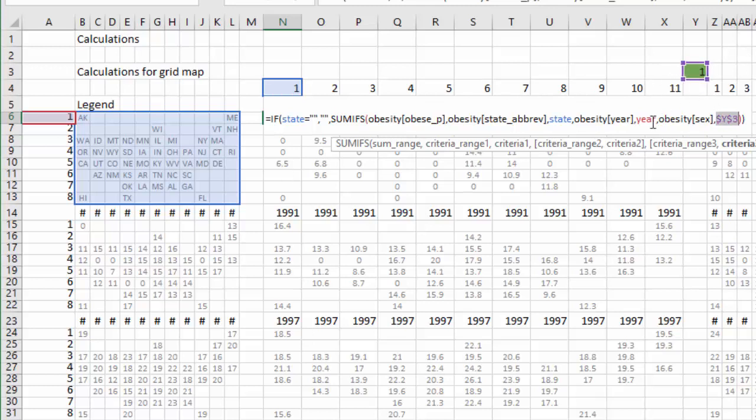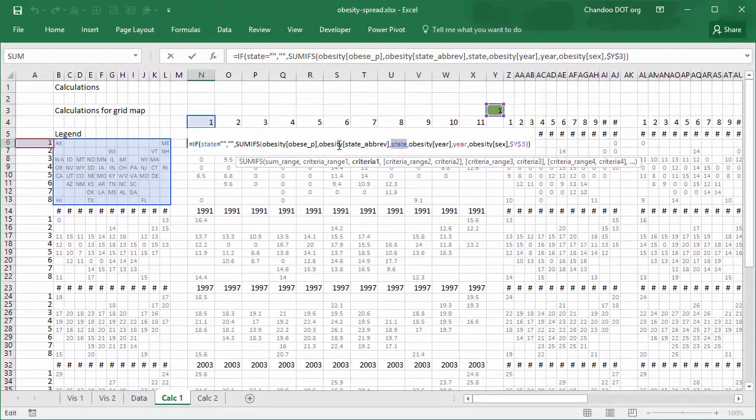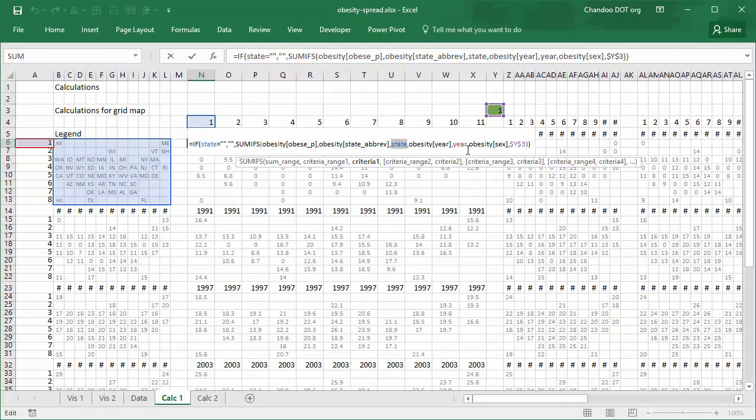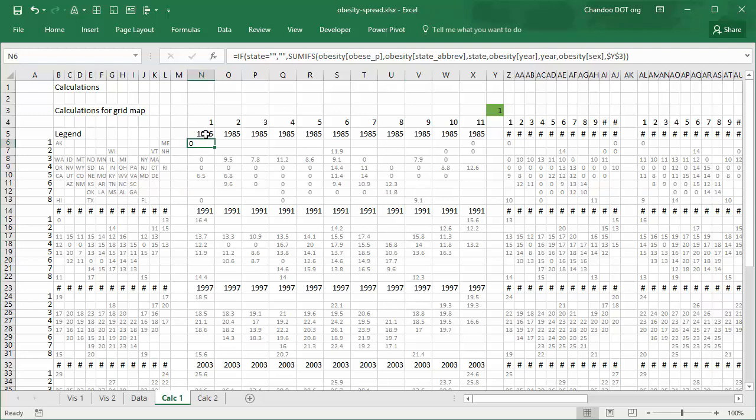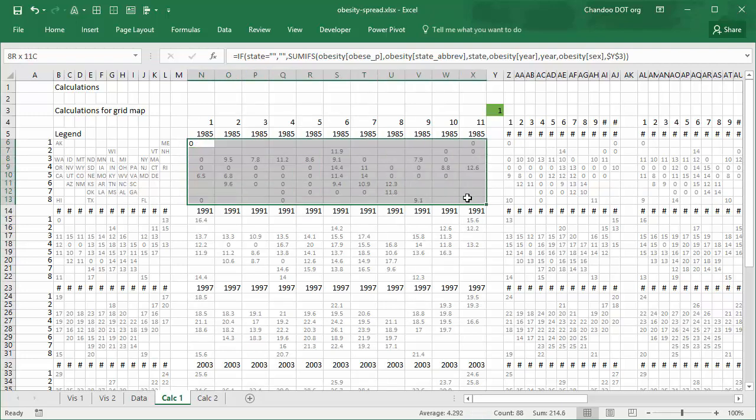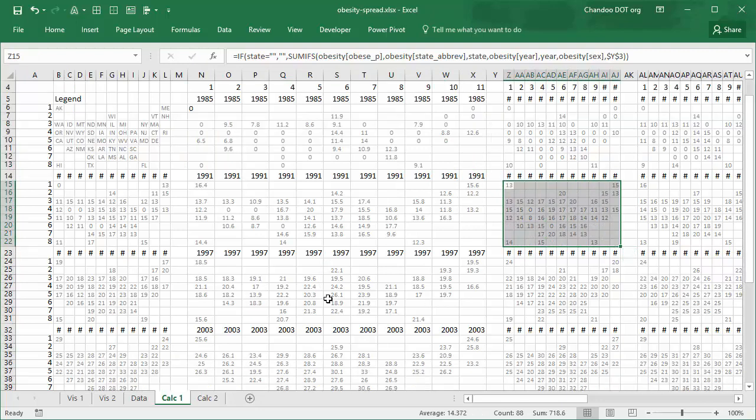Year and state are the dynamic names that refers to the year and state for that particular cell. Depending on where you use the formula, these values will automatically change. State refers to, for example here, it refers to Alaska, whereas it will refer here to Georgia and it will refer to Florida here. Likewise, year would refer to 1985 in this particular grid, whereas it will refer to the value of 1992 in that grid.